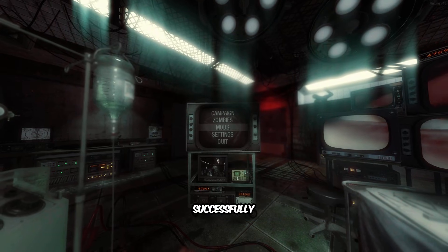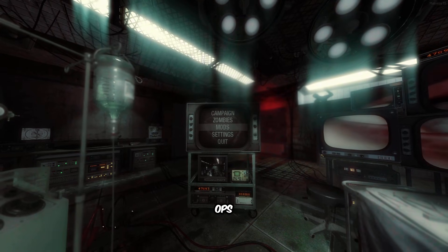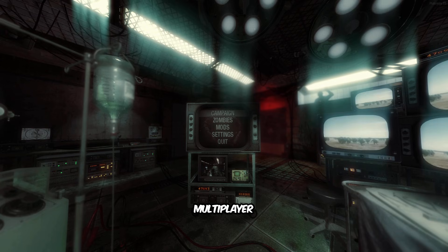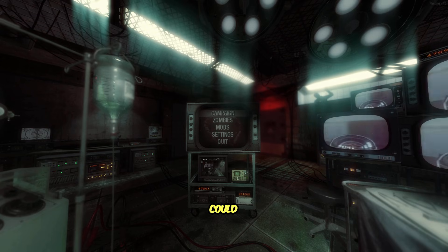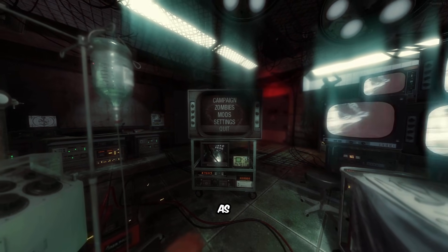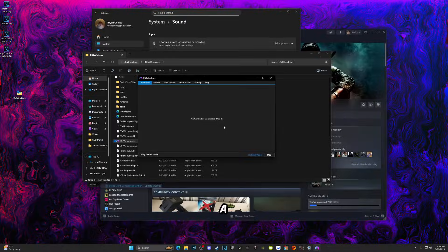And yes, Black Ops 1 multiplayer works as well, so you could go ahead and play that with Plutonium players as well.